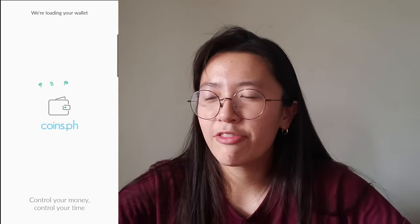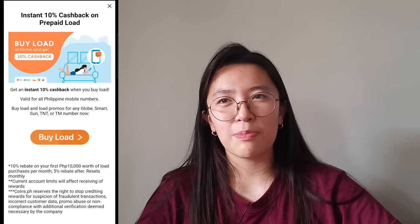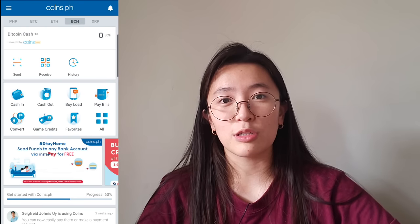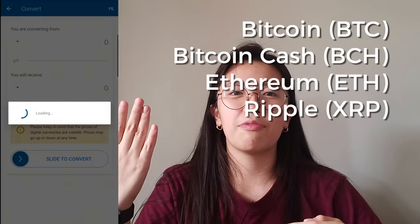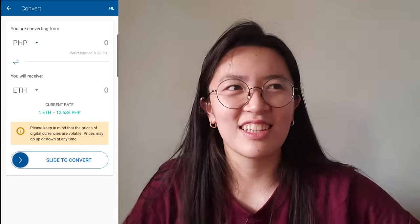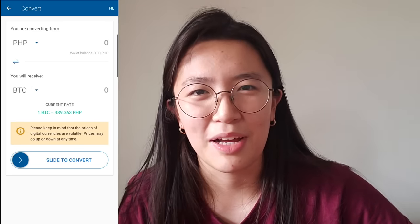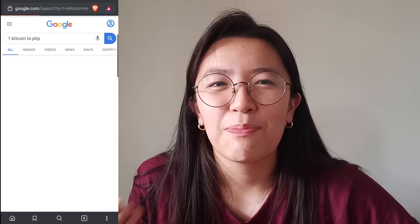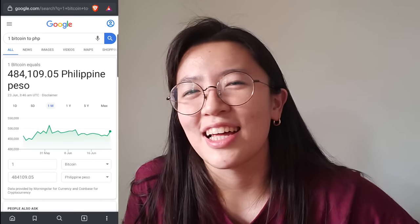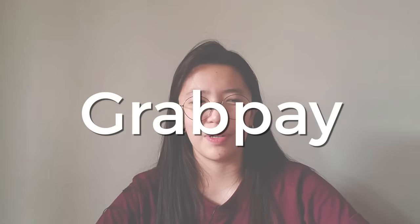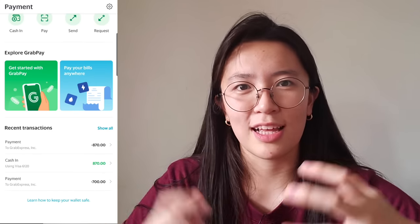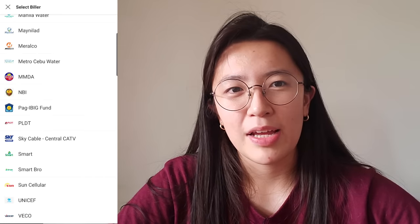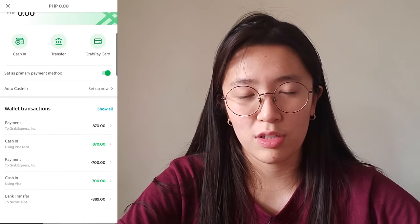I have Coins.ph. The selling point of the app is that you can buy cryptocurrencies — Bitcoin, Bitcoin Cash, Ethereum, and Ripple. But the crypto prices within the app are expensive. I don't recommend people to buy from there. If you're gonna get into crypto, you can get better prices elsewhere and I'll talk about that in a separate video. The next one is GrabPay. GrabPay was just used to pay for your GrabRides but now there's so much more — you can pay your bills within the app and transfer to different banks.